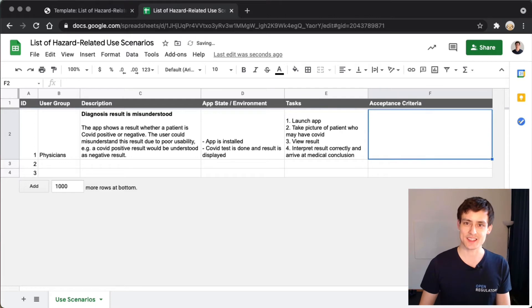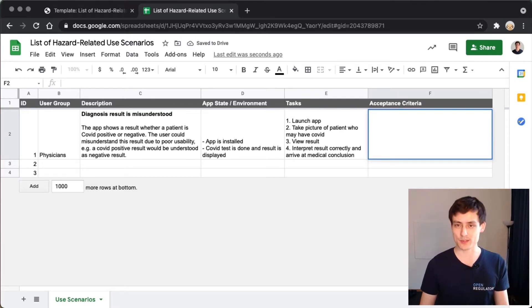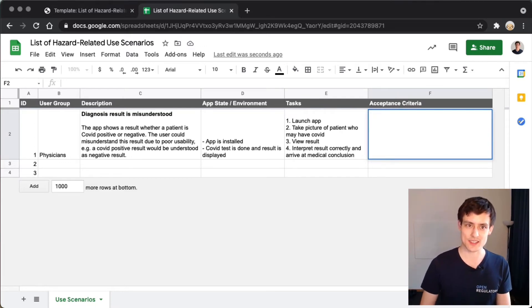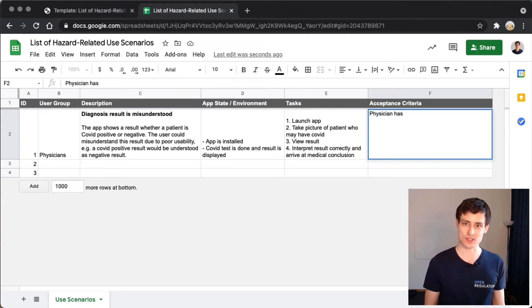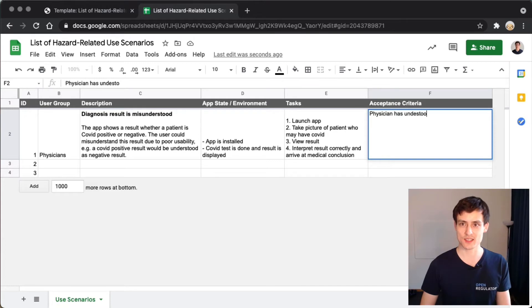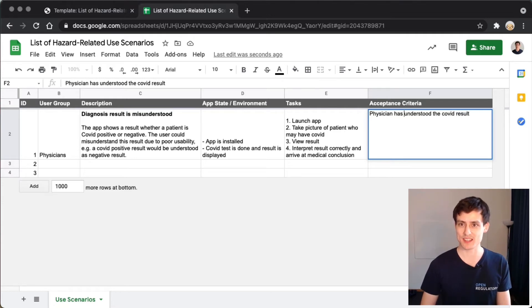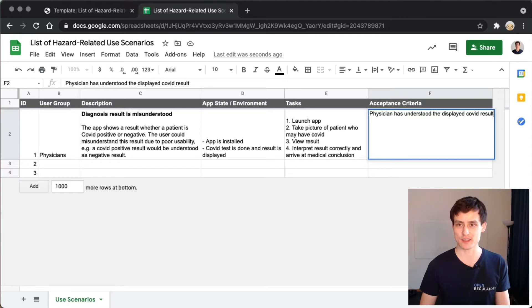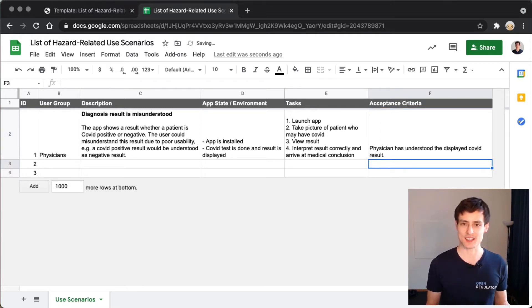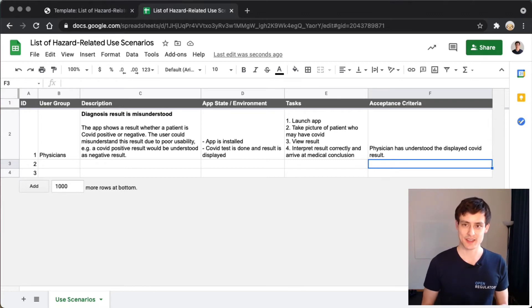The acceptance criteria is probably the most important. The acceptance criteria is the physician has actually understood what the app was showing them. So physician has understood the displayed COVID result. That's the acceptance criteria for this hazard-related use scenario.